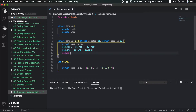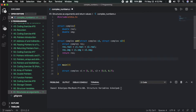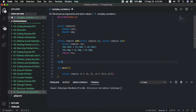Then we return the result. We also have a print function that takes a struct complex parameter n.